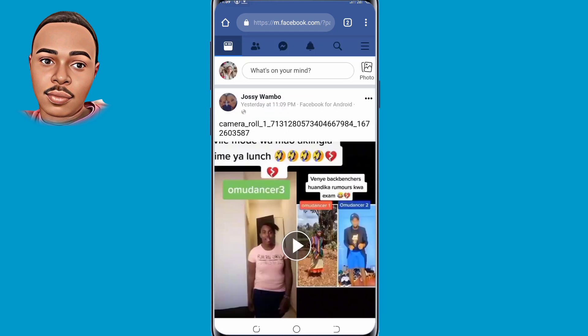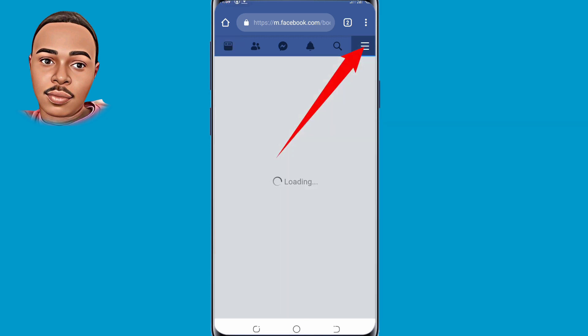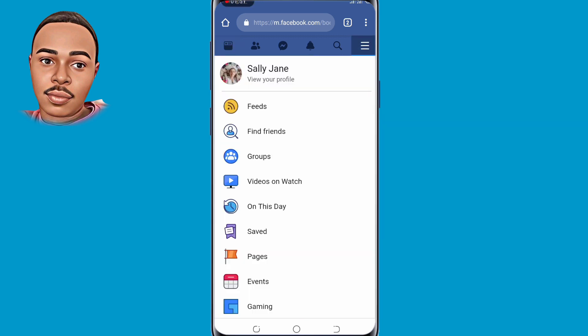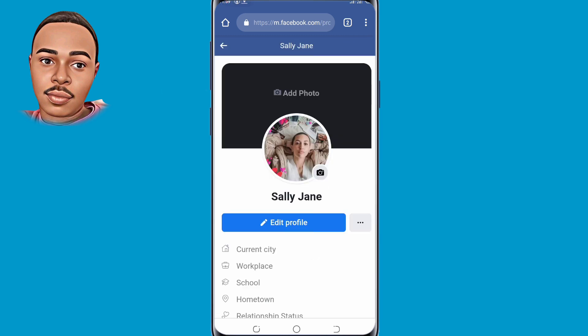The next step is to tap on those three dots in the top right corner. Now tap on profile, then tap on profile pic camera.